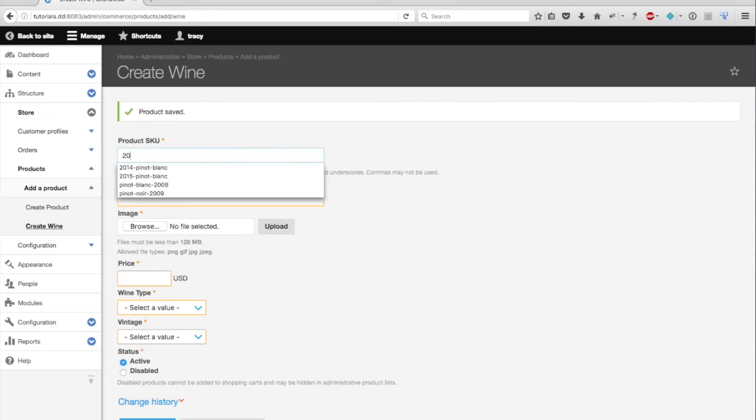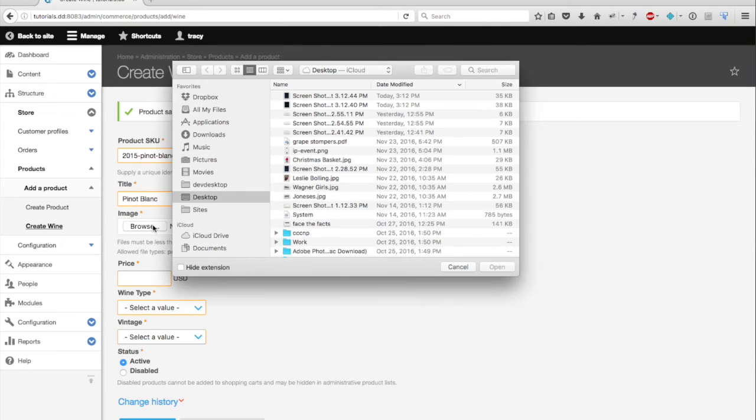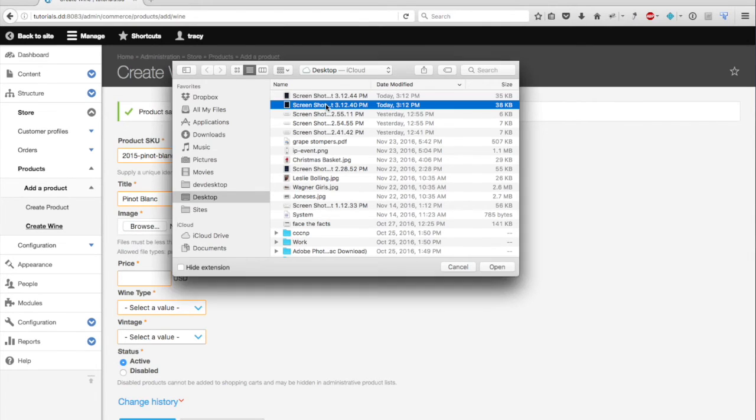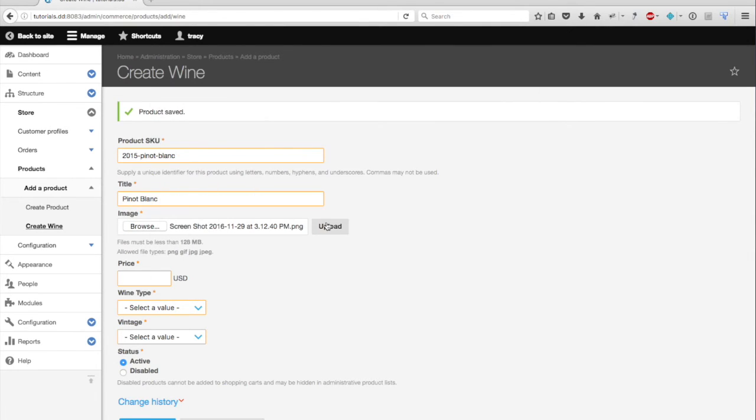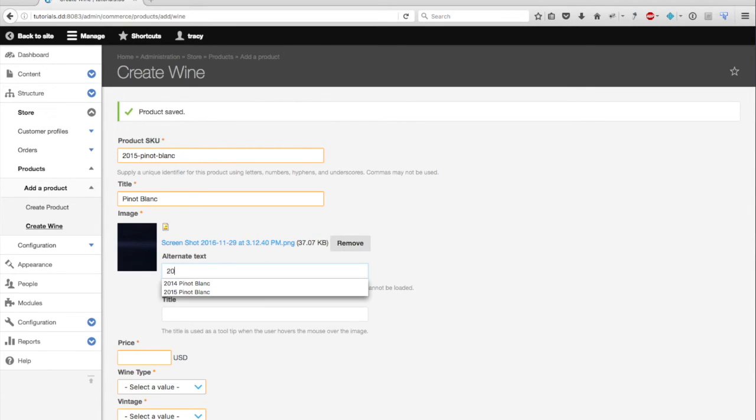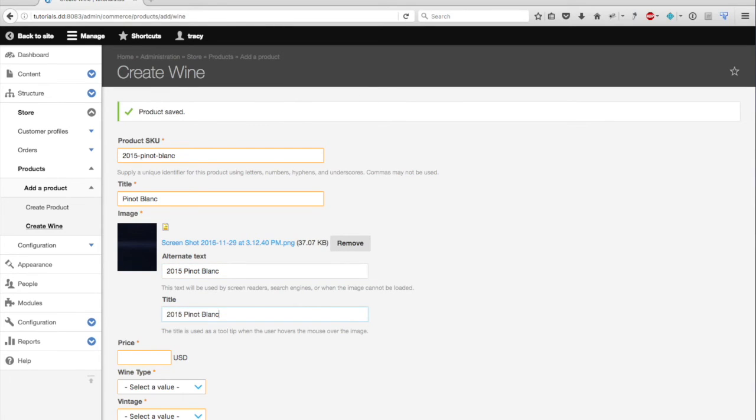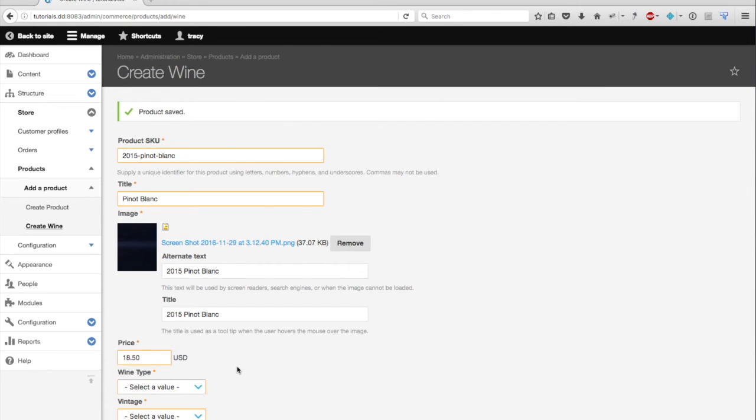I'm also going to add a 2015 Pinot Blanc using a different photo. And let's say this one's a little cheaper.